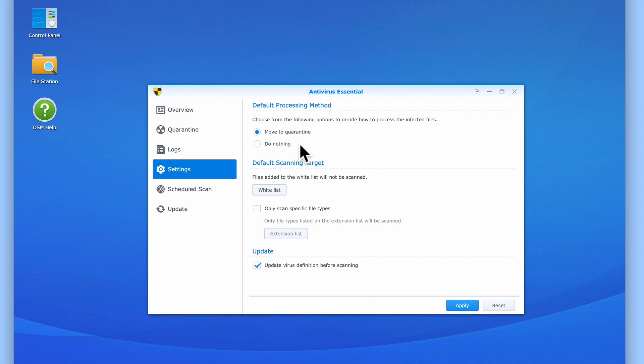You will find that Antivirus Essential errs on the side of caution, so might generate a number of false positives. A false positive is when our antivirus program suspects a healthy file is being infected, so places that file in quarantine.